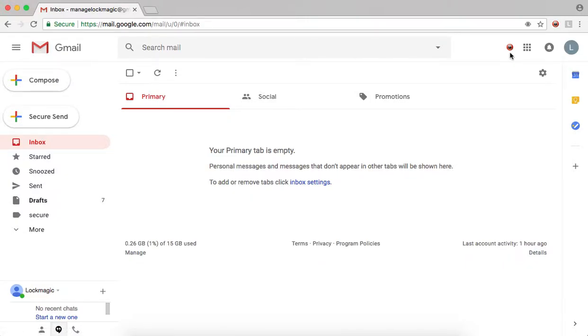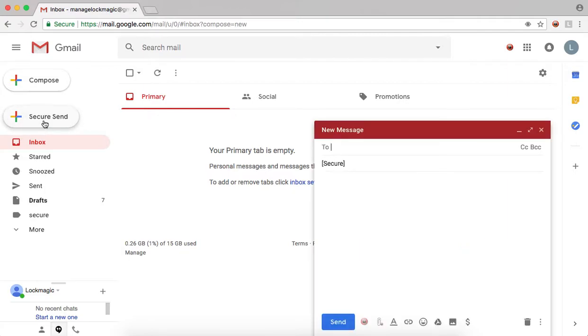Open your Gmail and you will notice the new Secure Send button on the left-hand side of your screen. Now, let's get started with sending a secure message.